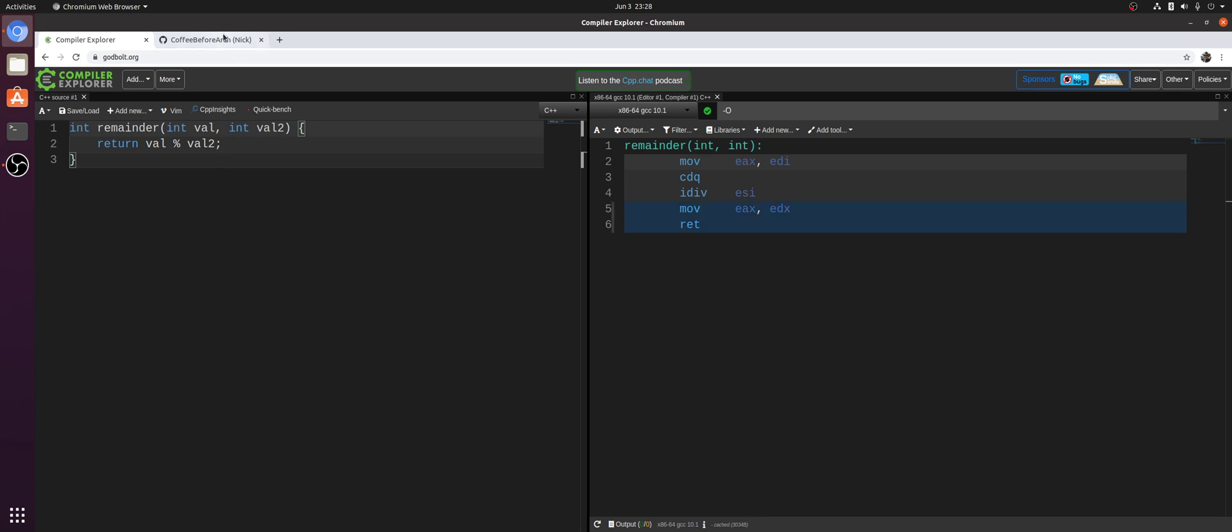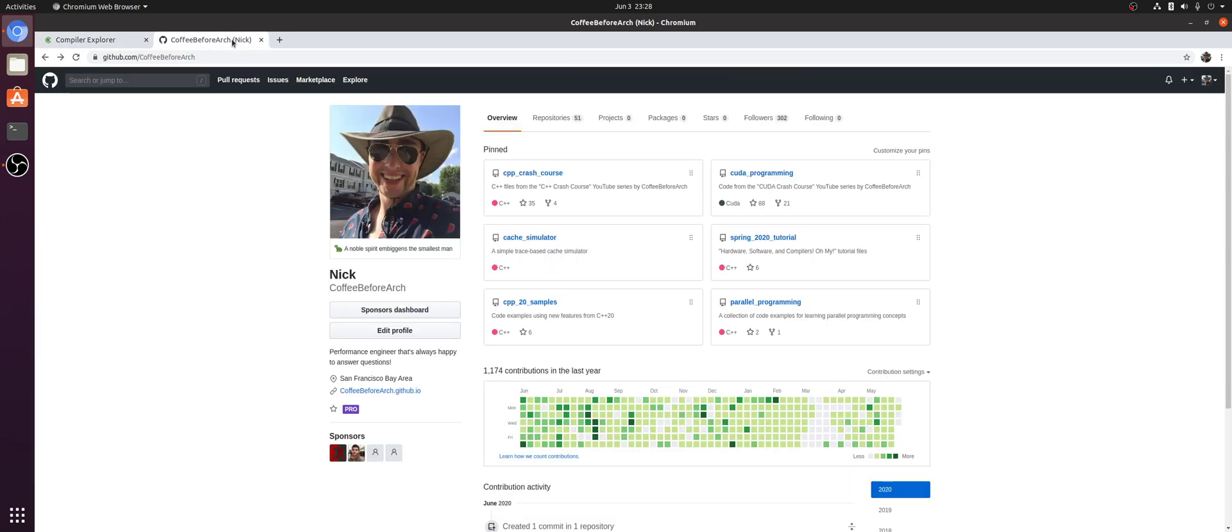So that's going to do it for this episode. Brief introduction to this compiler optimization called strength reduction. As always, you can check out any of my code for any of my other series at github.com/copybeforearch. But that's going to do it for this video. As always, I'm Nick, and I hope you have a nice day.